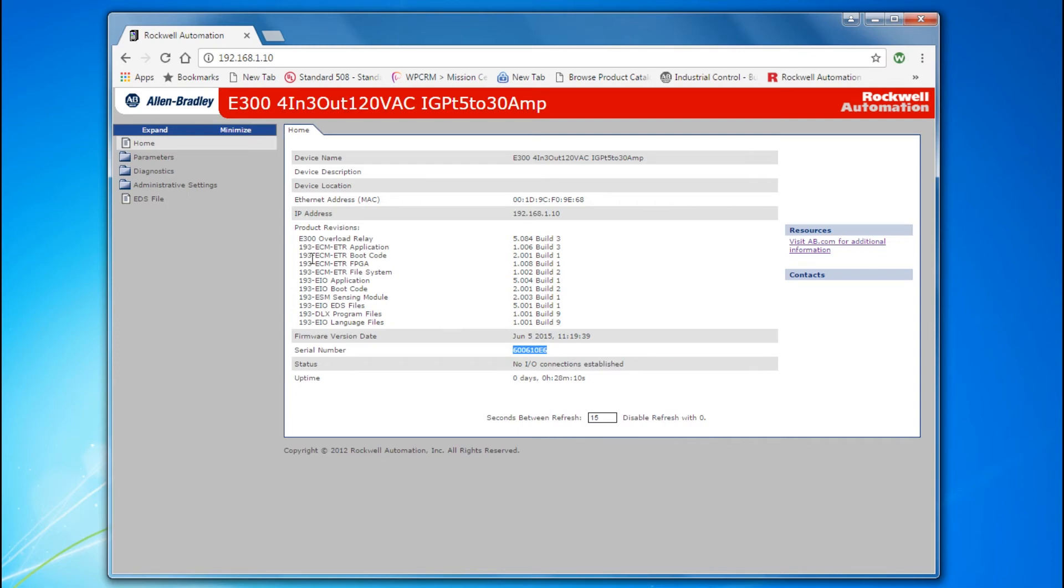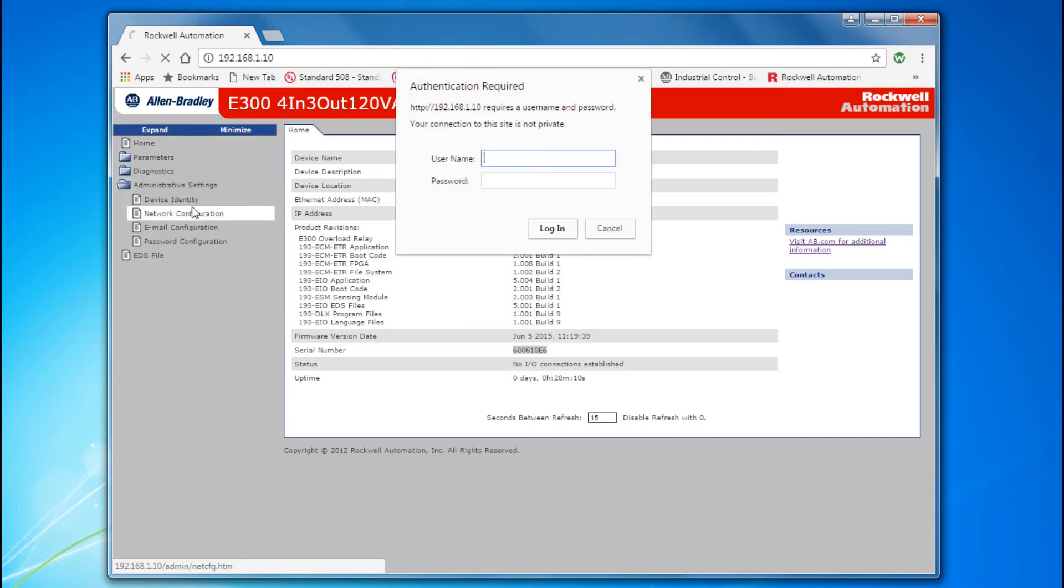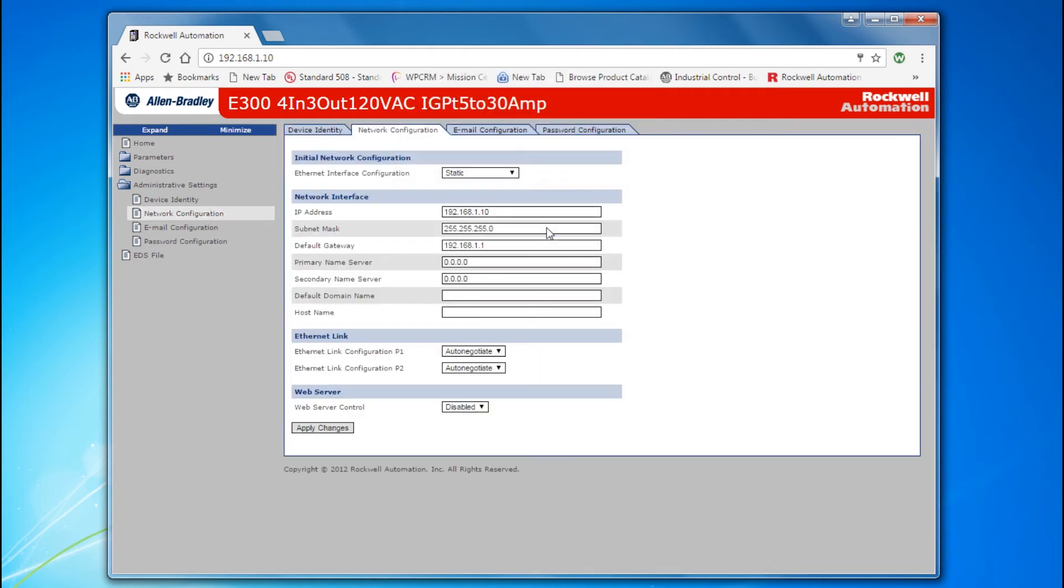Navigate to the administrative settings, network configuration. Type in the user name, administrator with a capital A, and paste the serial number you copied into the password field. Select Enable Web Server Control, and press Apply Changes.